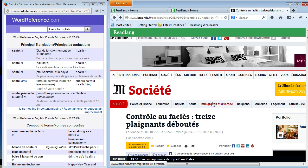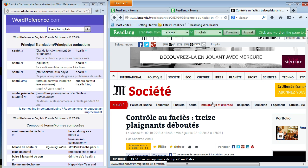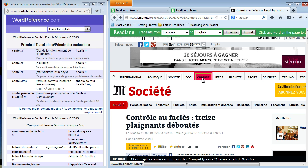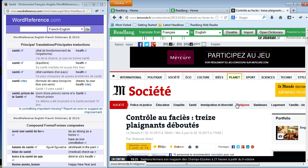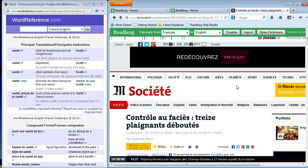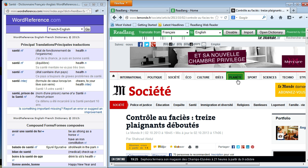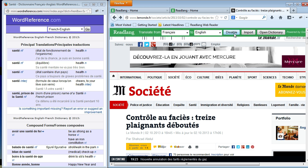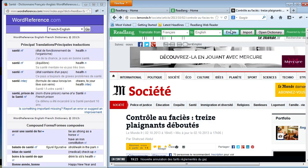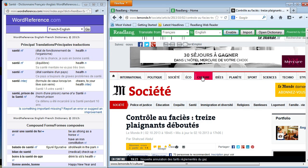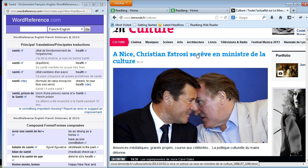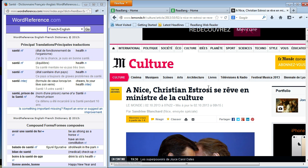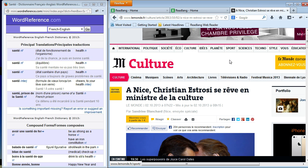Normally when you click on a link item it'll just translate it to your first language. If you want to get the functionality of the website back and be able to click on links, you can just disable the ReadLang web reader. Now I can click on these links and it'll follow through to the normal behavior and show the page.